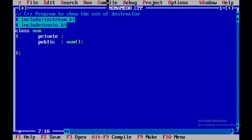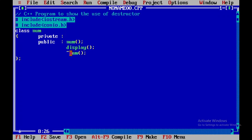Within the public access specifier I'll be declaring my constructor, a member function, and then one more member function called display. After that I'll be declaring a destructor by using a tilde sign and then writing the destructor name. One important point to keep in mind: the class name, constructor name, and destructor name all will be the same.